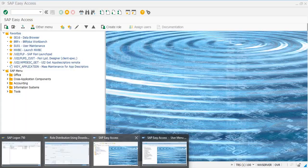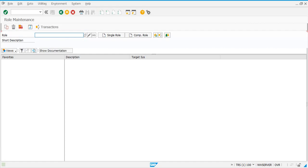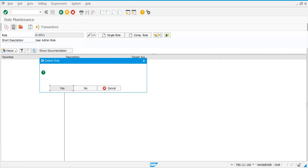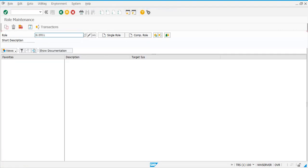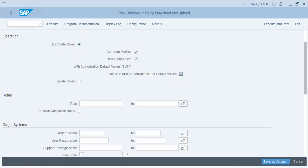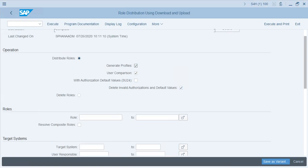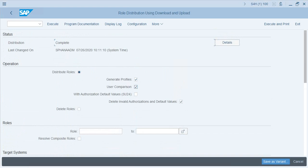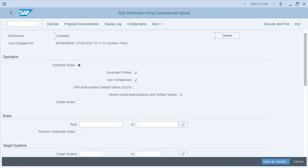Before distributing, let's go to PFCG in TRS and verify the role exists — it does — so let's delete it so the role no longer exists there. When you distribute the role, the system uses the download and upload functions from PFCG and SU24. This program also generates the profiles and does the user comparison in the target system.